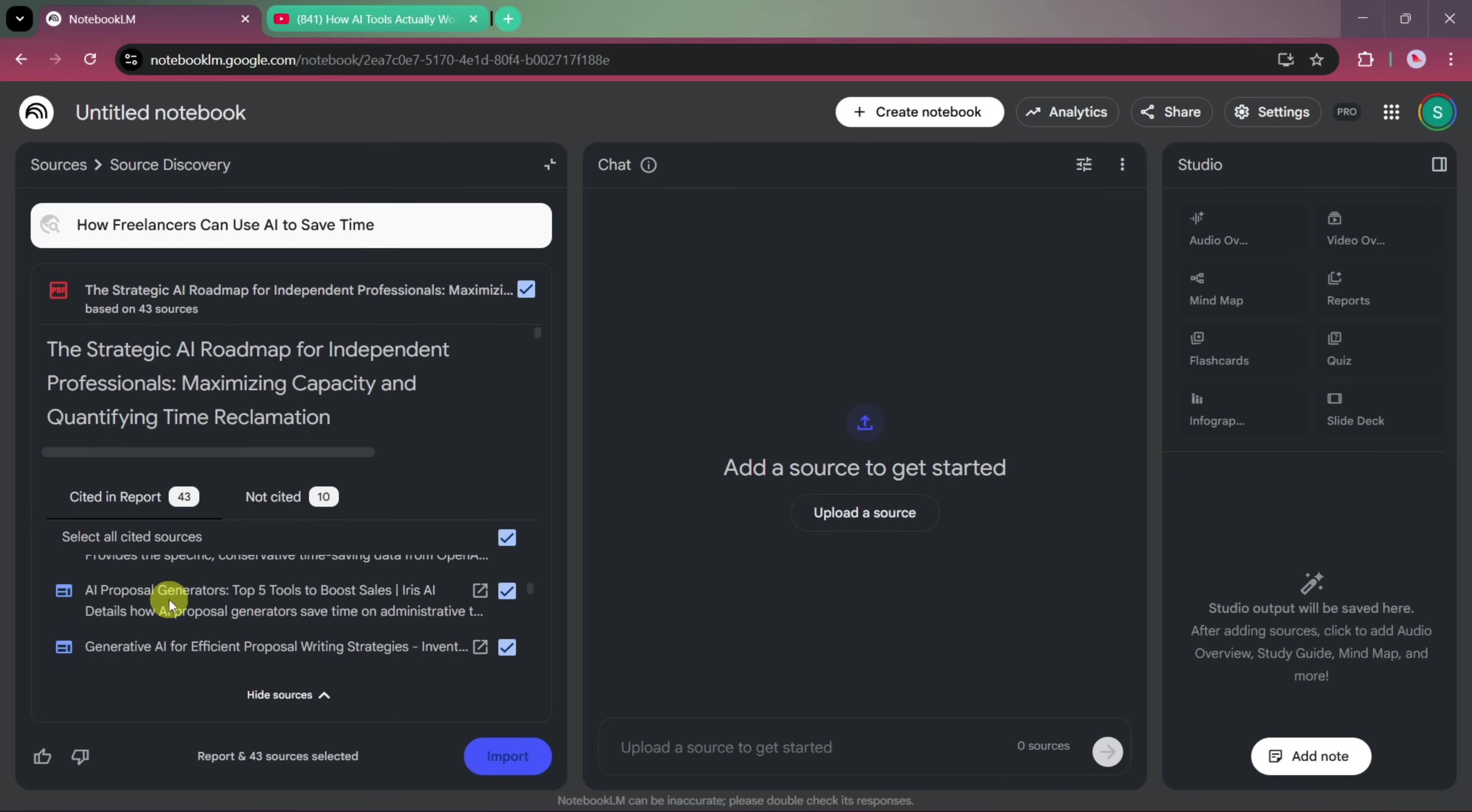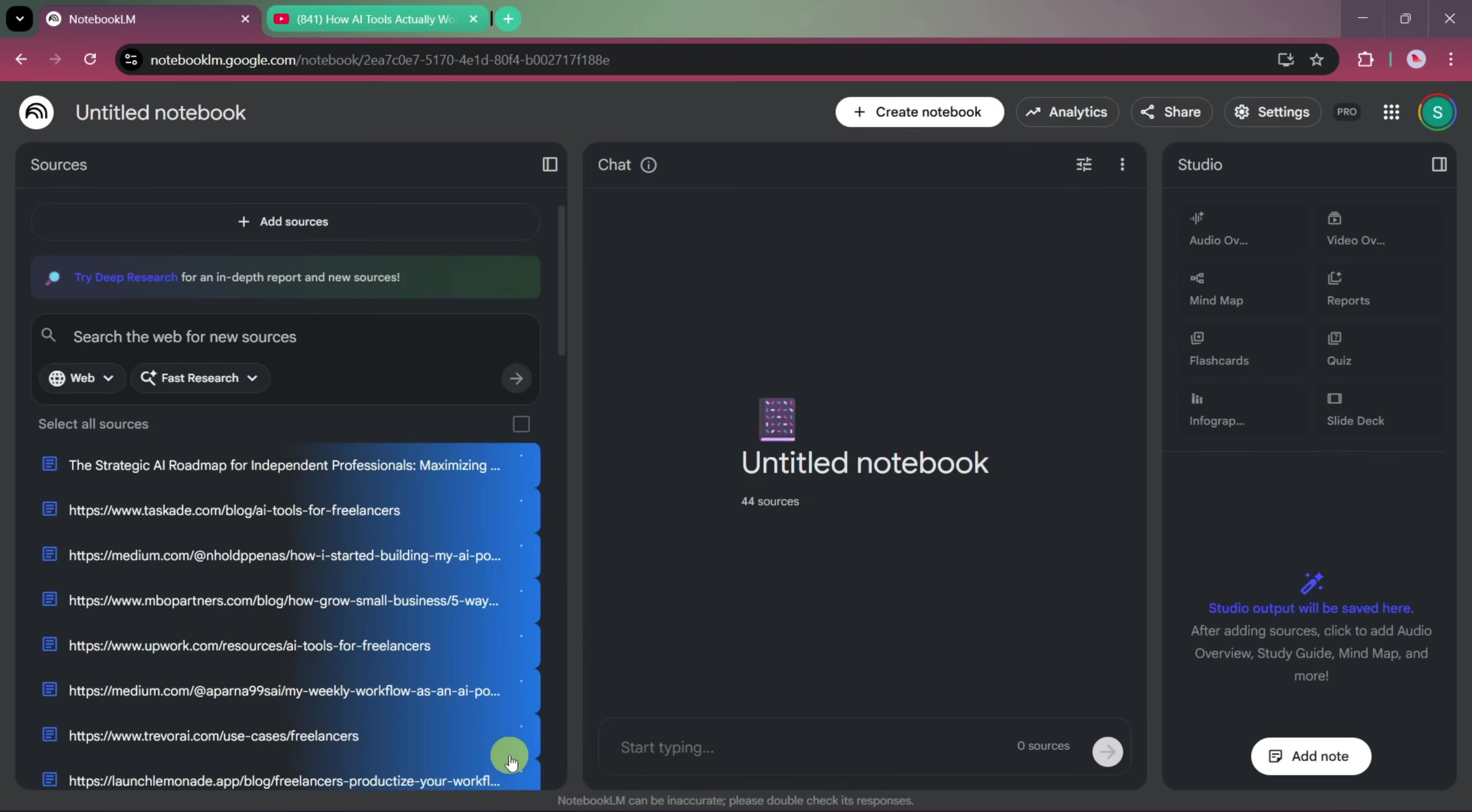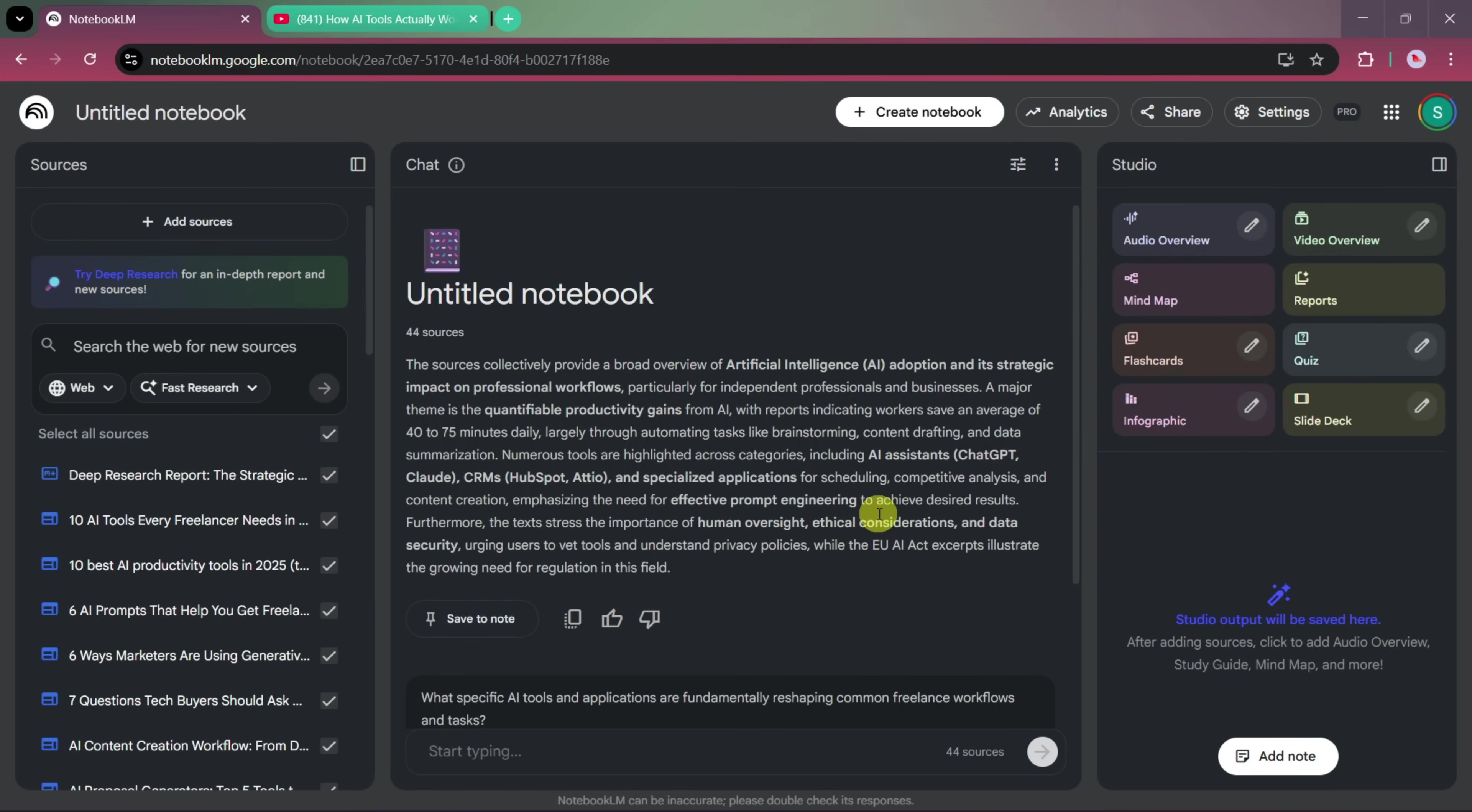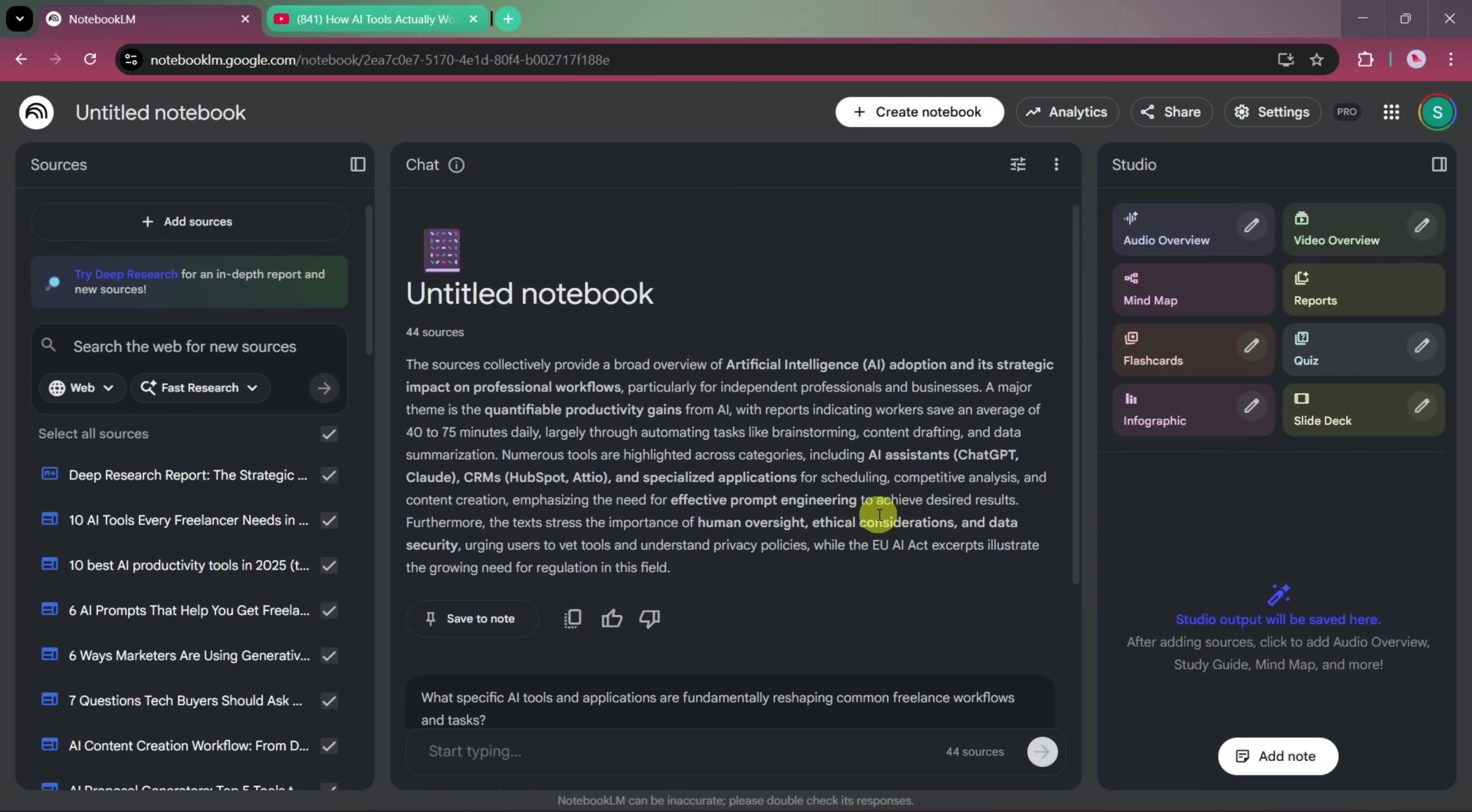Based on our prompt, it has automatically created a structured research output, and at the top, you can see that it has generated a PDF-style document. Below that, you can also see all the resources and references it used to build this research. Now, we'll import this entire result into our notebook. Once we do that, Notebook LM automatically selects all the resources and imports them together. In the center, you can now see an overview that summarizes all the imported resources in one place.